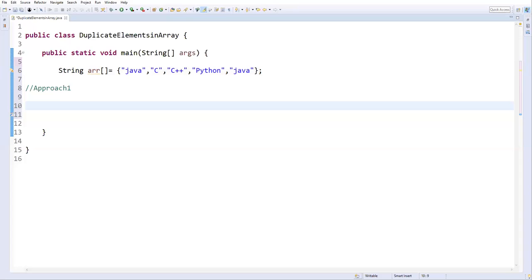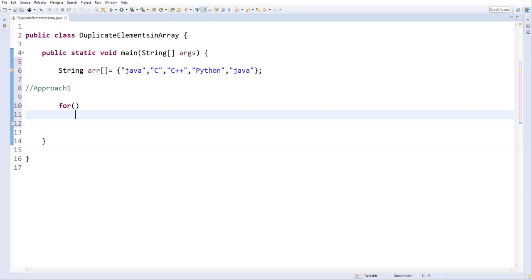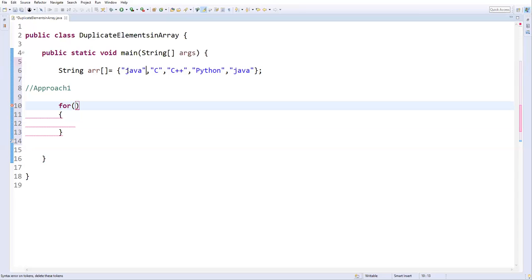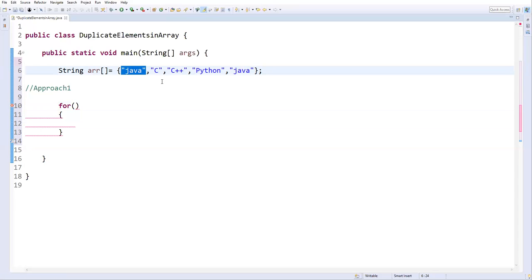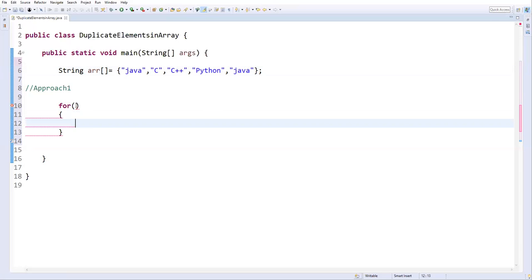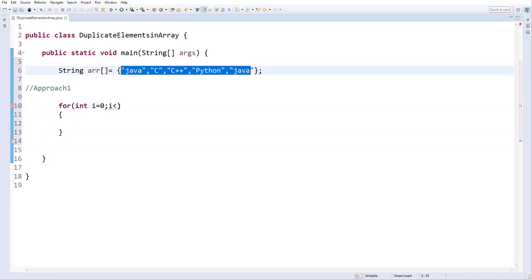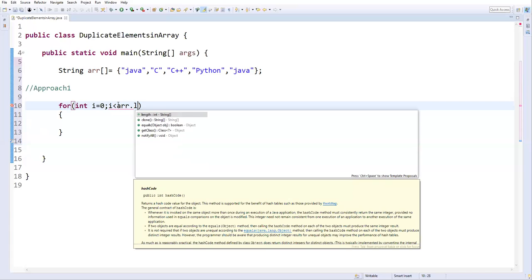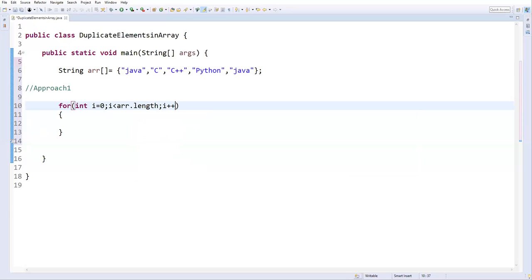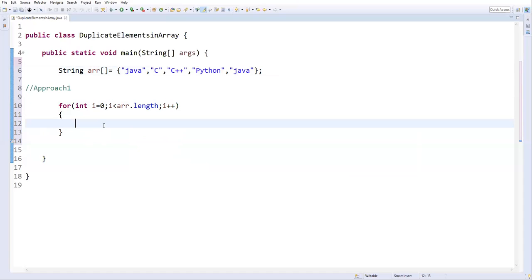In approach one, I'll write a for loop. The outer loop iterates over all elements — starting from zero, going up to arr.length, with i++. Inside this loop, I'll write another loop to compare the current element with the rest.